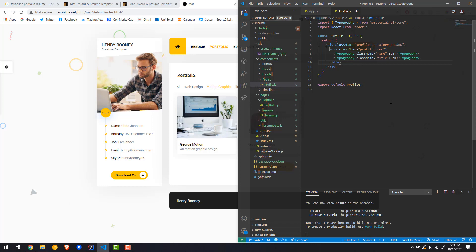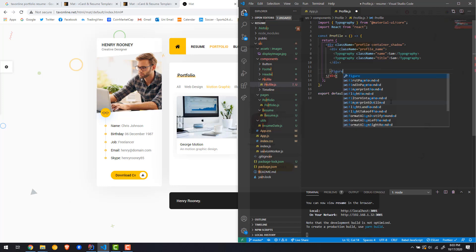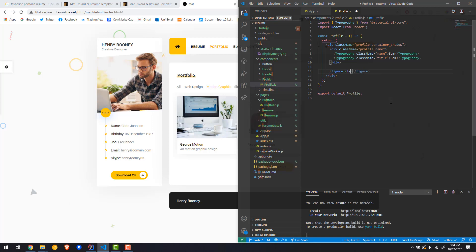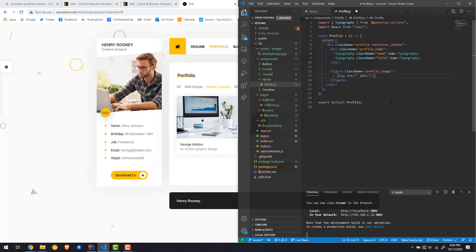Then we're going to have a second div for the image. I'm going to use a figure tag — it's basic HTML and will help with styling easily. I'll give it a class name of 'profile_image'. Inside the figure tag we'll have an img element whose source will come from somewhere. Let's give the img a class name of 'profile_image' as well.